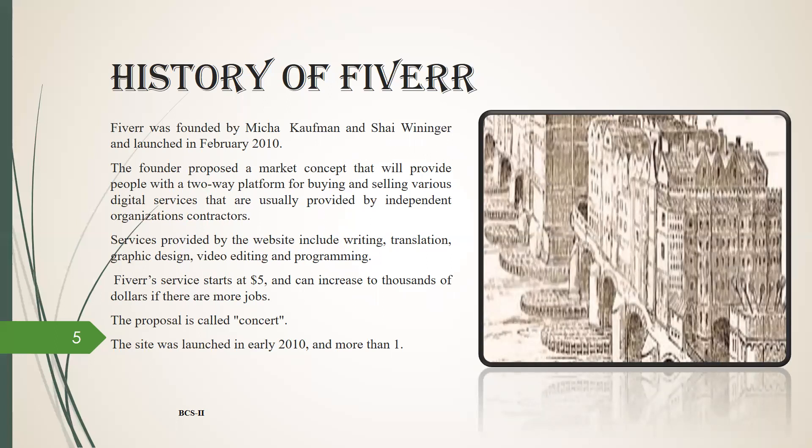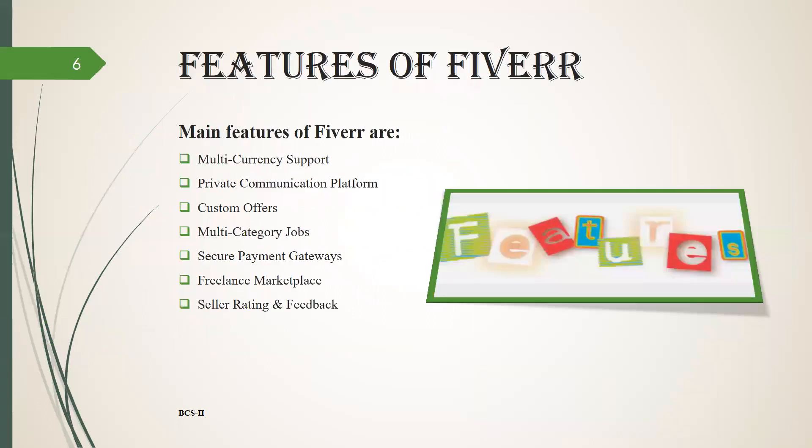Fiverr's services start at five dollars and can increase to thousands of dollars if there are more jobs. The proposal is called concert. The site was launched in early 2010.